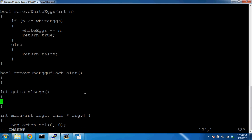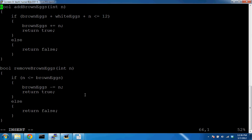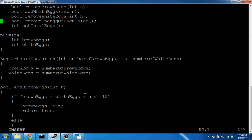For `getTotalEggs`, we need to return an integer. We know the object state from the two member variables — we know how many brown eggs and how many white eggs are in the carton. The total is simply `brownEggs + whiteEggs`.